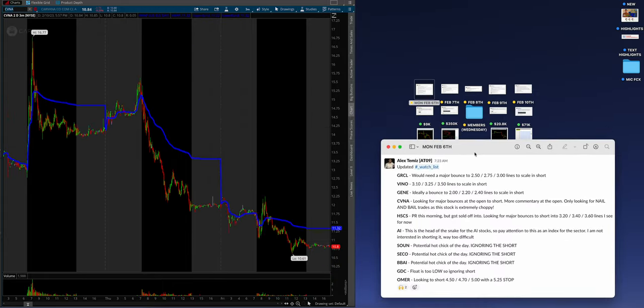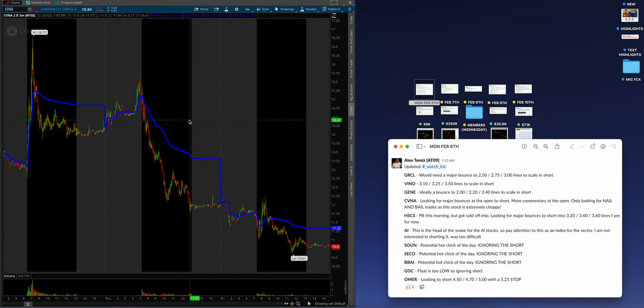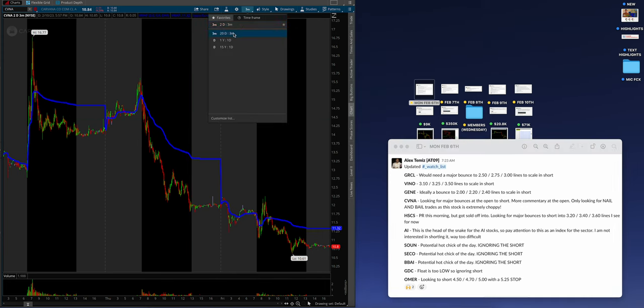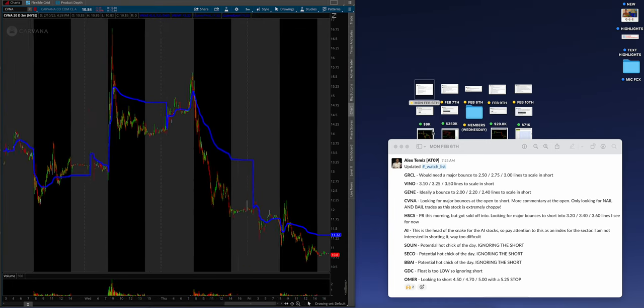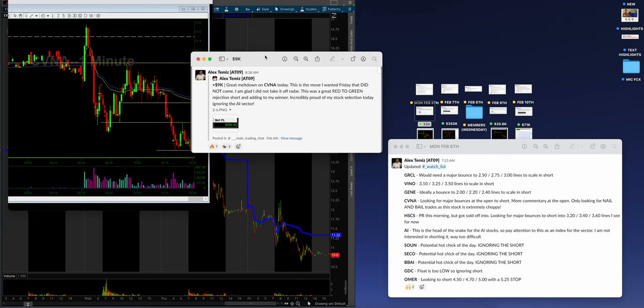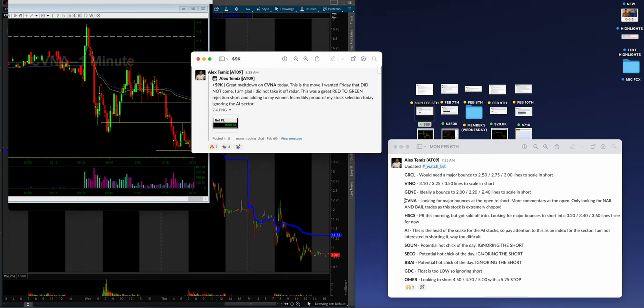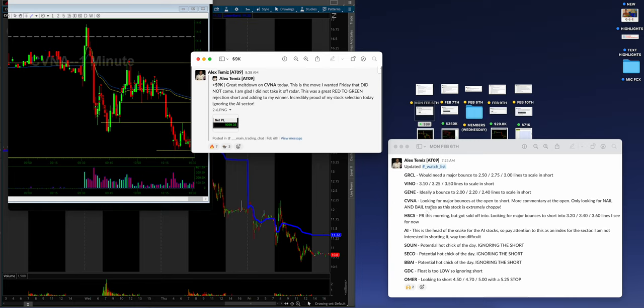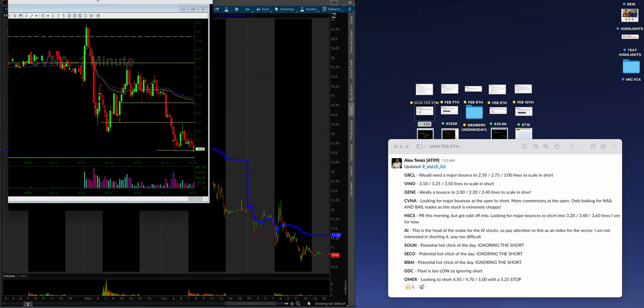Alex's small account challenge - for anybody that doesn't know, at the beginning of 2023 he started at 35k with a goal of a million dollars by the end of the year. On the watch list Monday, Alex was saying CBNA, looking for major bounces at the open to short, only looking for nail and bail trades as this stock is extremely choppy. He makes 9k on this.